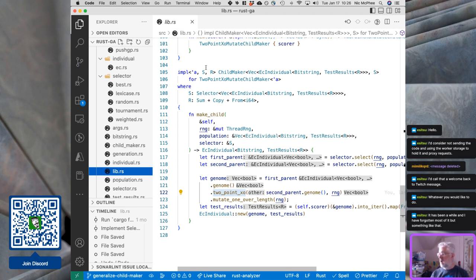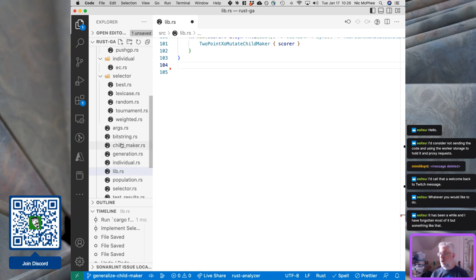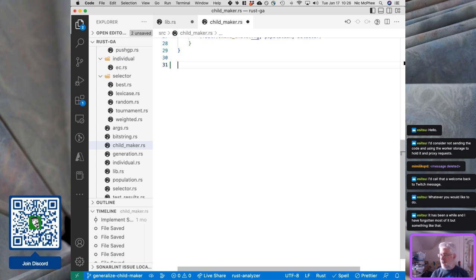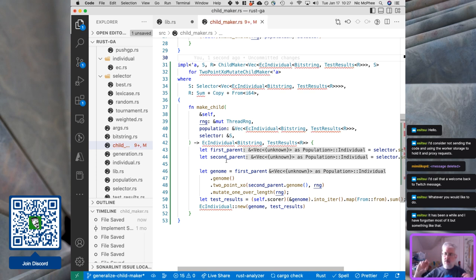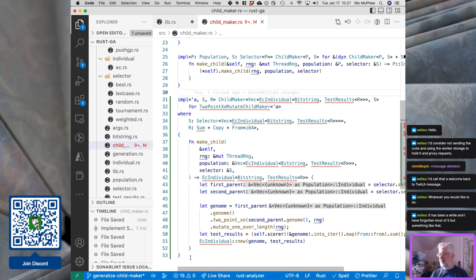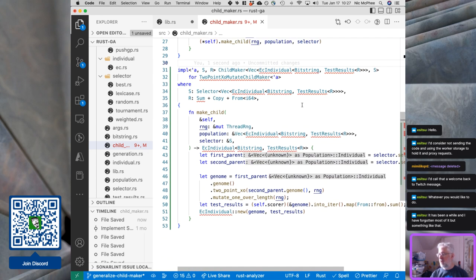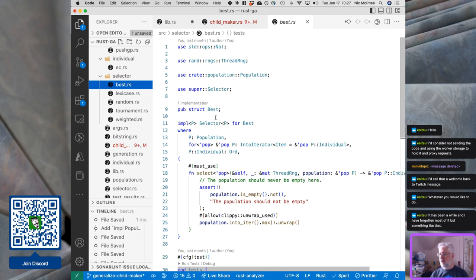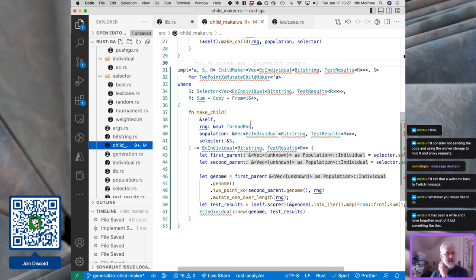I'm going to start by just moving all of this code into child maker. If I'm remembering correctly, the recommendation would be to have this in its own file inside a child maker folder, instead of tacking it onto the trait — because this would be an impl of that trait and it would make more sense. In the same way that 'best' is an impl of selector and LexiCase is an impl of selector, this is an impl of child maker.